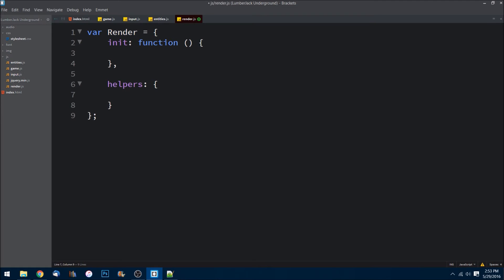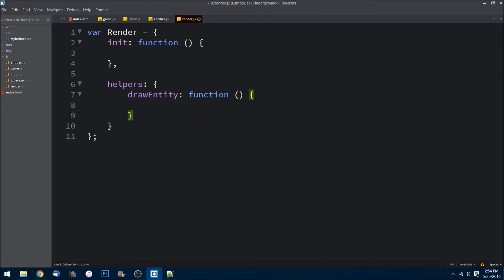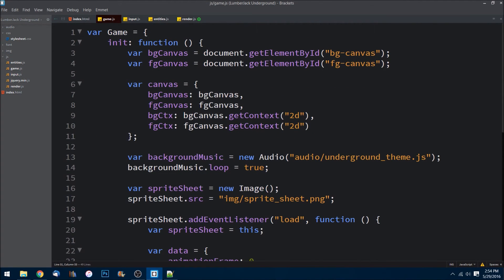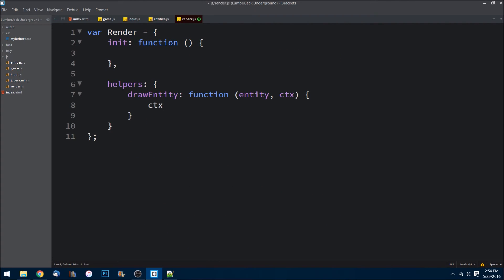Inside render, keeping with the format we've been using, I need a helpers object where I can store all helper functions. The first helper function I'll create is drawEntity — I'll be able to use this every single time we need to draw something to the screen, making it much quicker than retyping the function every time. It needs an entity passed in, and then the context it's drawing to — whether it's the background or foreground layer. On the context we created in game.js, one of the methods is drawImage, which allows us to draw to our canvas tag.